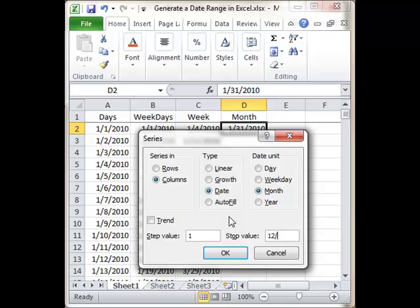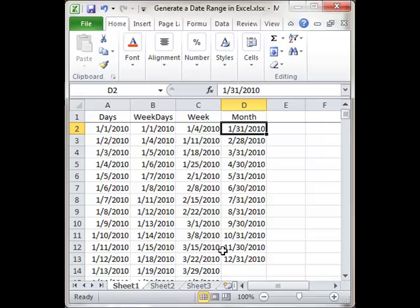Stop Value is going to be 12/31/2010, and so I'll get a list of dates that list the end of the month for each month of the year.